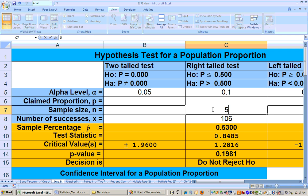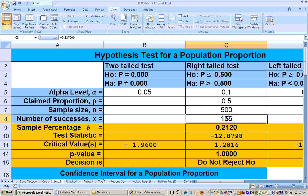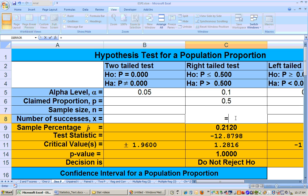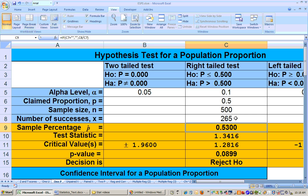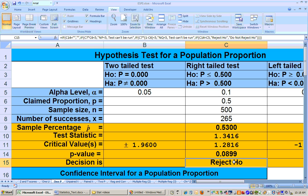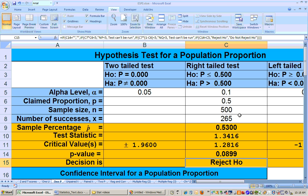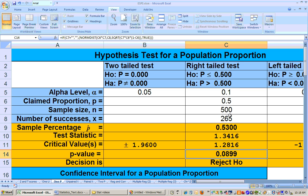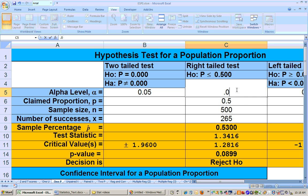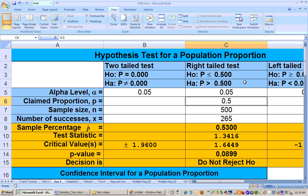With a sample size of 500, X equals 0.53 times 500, giving 265 successes. Can we reject the null hypothesis? Yes, we can. Since we sampled 500, we didn't get a different percentage, but we were able to reject the null hypothesis due to the larger sample size. The p-value is less than 0.1, but not less than 0.05, so the most significant alpha level is 0.1.